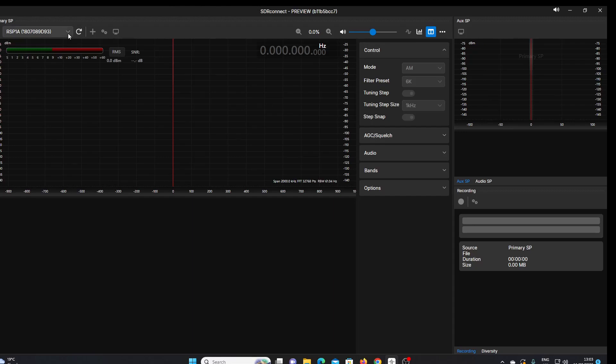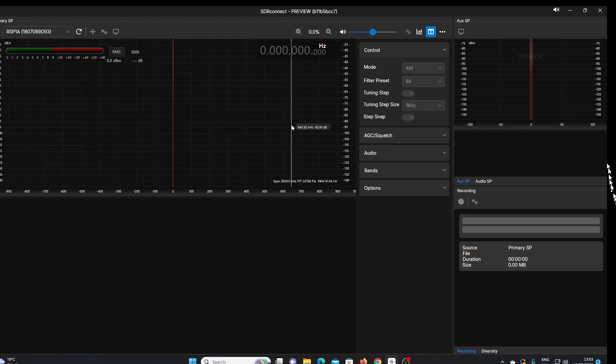So this is the interface that you're presented with. This software is here to replace the SDR Uno software, which has been around for some years. If you've watched some of my earlier videos, you know that I tend to use SDR Console with my SDRs if I'm using an SDR directly connected to my machine. Otherwise, I tend to use OpenWebRX as a web SDR. But this is SDR Connect.